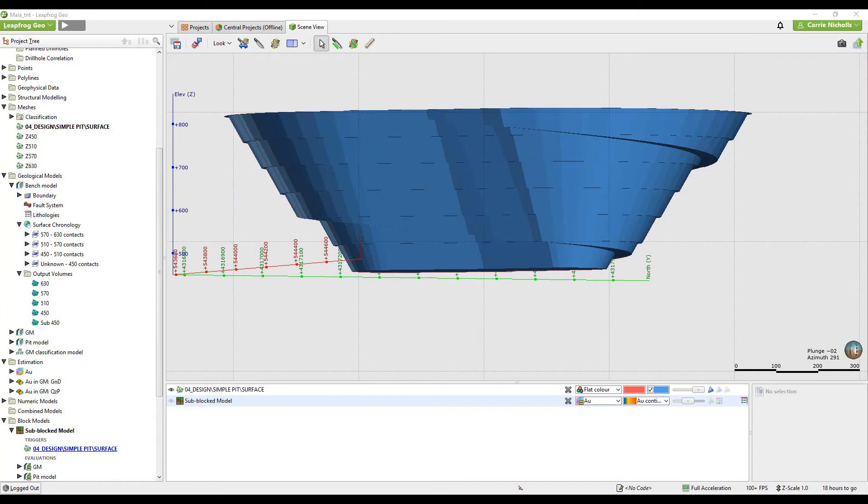In this video I'm going to take you through coding your block model by bench, which can then be used in the reporting.